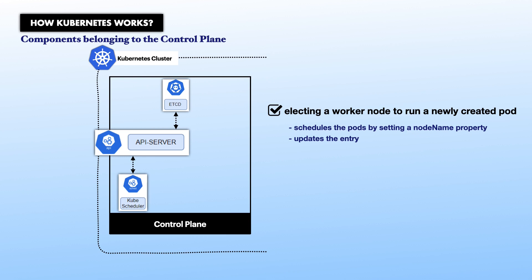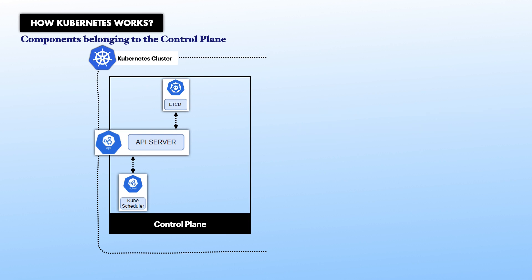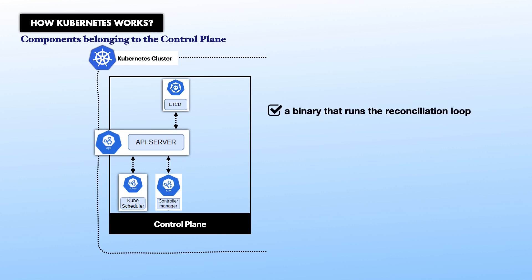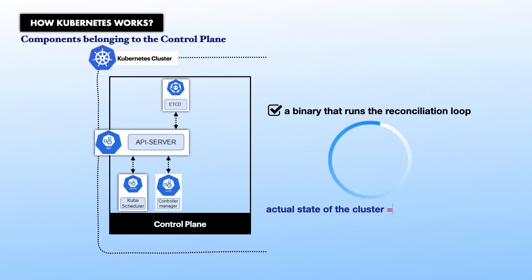Talking of another interesting component, Kube controller manager, it is a binary that runs what we call the reconciliation loop. It tries to maintain the actual state of the cluster with the one described in the etcd, so that there are no differences between the states.